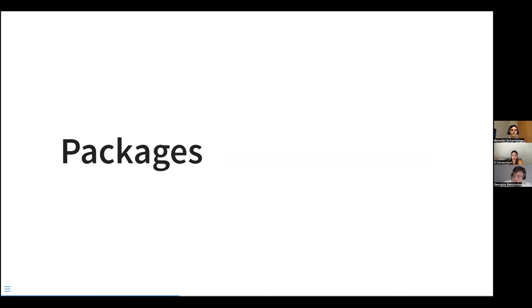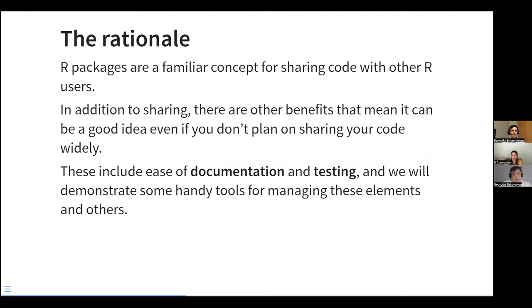I'll move on to the packages section. Why is it a good idea to package our work? Packaging is a familiar concept for people working in R — it's the principal way of sharing code with others. Even if we are not sharing, having a package for our work is still worthwhile because the package approach in R makes it easy to document our code and test our code. We will spend the next few minutes talking about the documentation and testing frameworks in R.